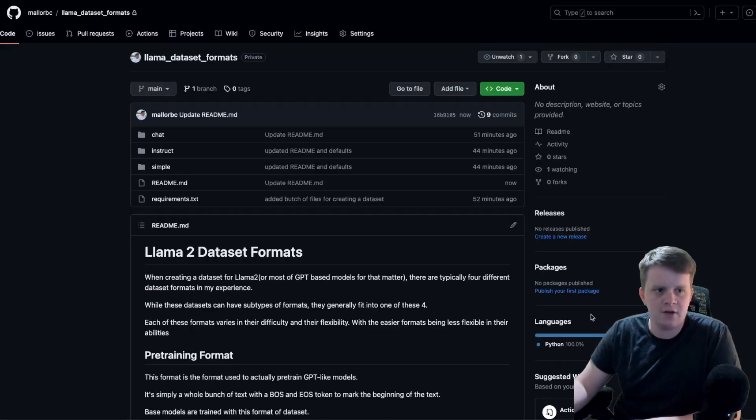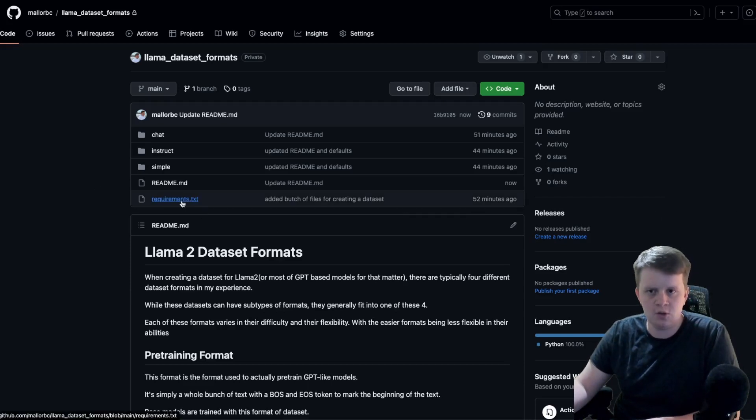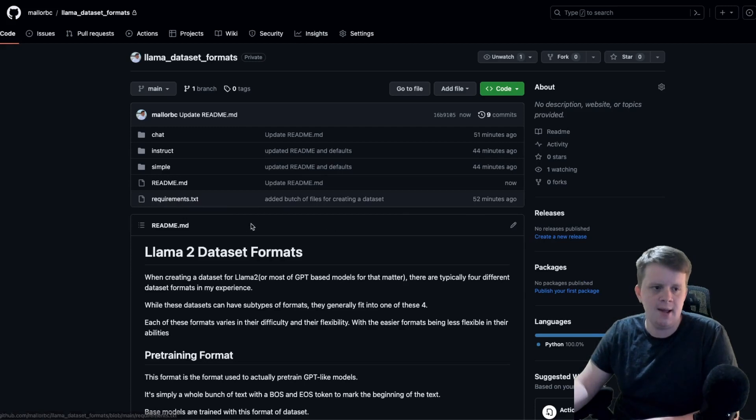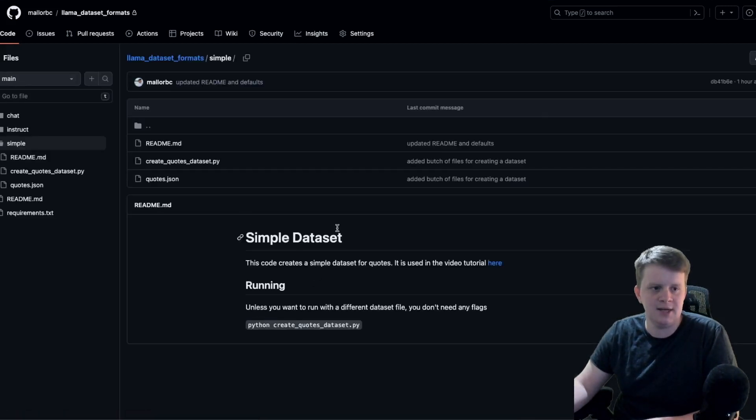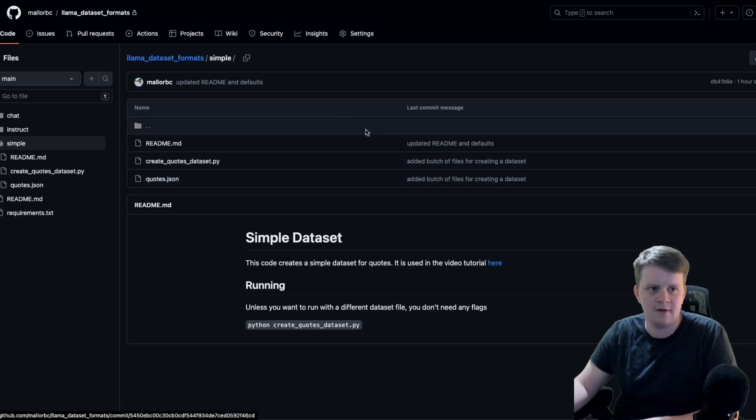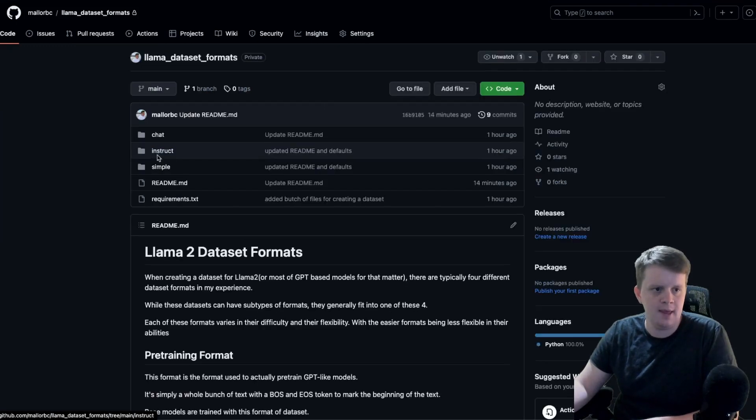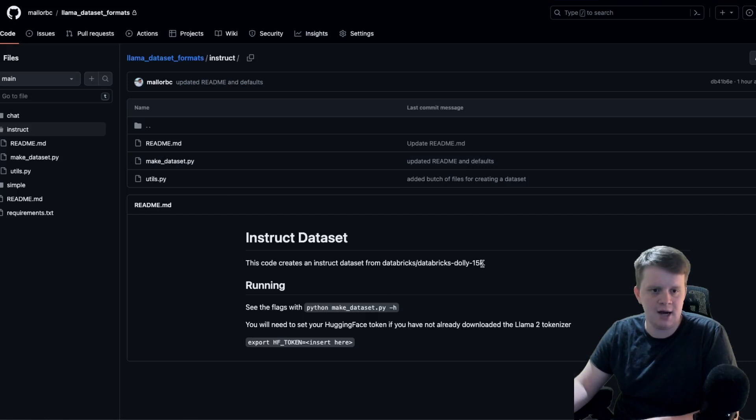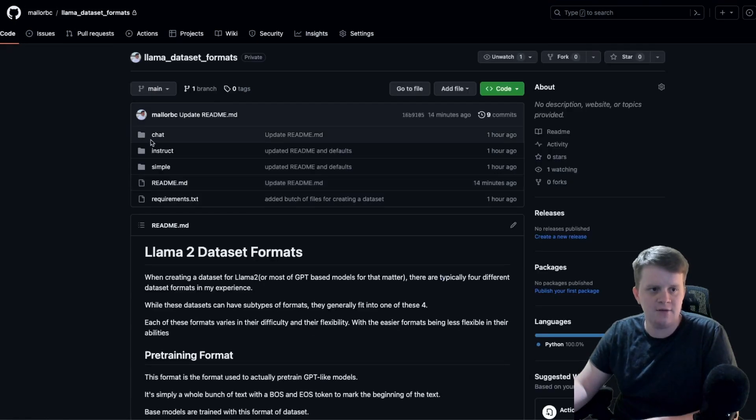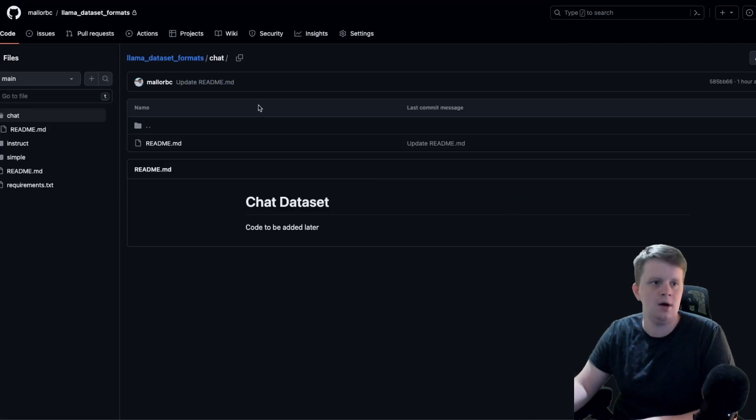I have included some examples of these datasets. Of course, you'll need to pip install the requirements. And I have examples for the simple dataset, which is the quotes dataset that I've gone over many times at this point. There is an instruct dataset based on the Dolly 15K dataset. And then for now, there's no chat dataset, but I plan on adding one at a later date.